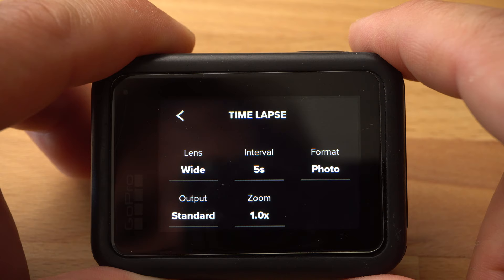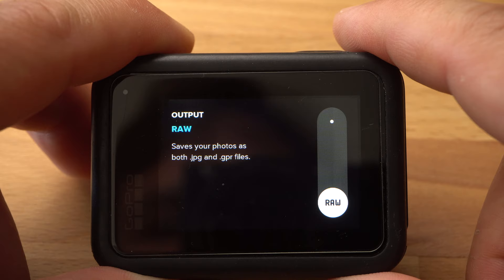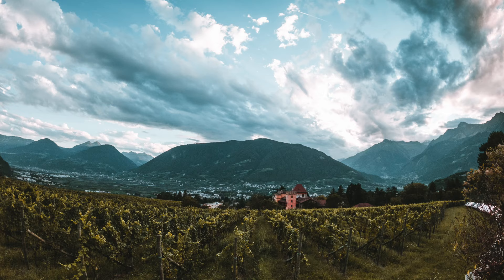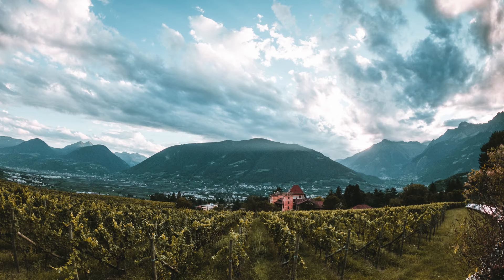As output, I use RAW. The GoPro creates a JPEG file and a RAW file in the GPR format for each shot. RAW files usually contain more information than JPEG files and are therefore better suited for editing. However, with the GoPro the RAW files in GPR format are hardly bigger than the JPEG files and therefore can hardly contain much more information. What is true is that the RAW files are less processed by the camera and are therefore better suited as a starting point for editing.